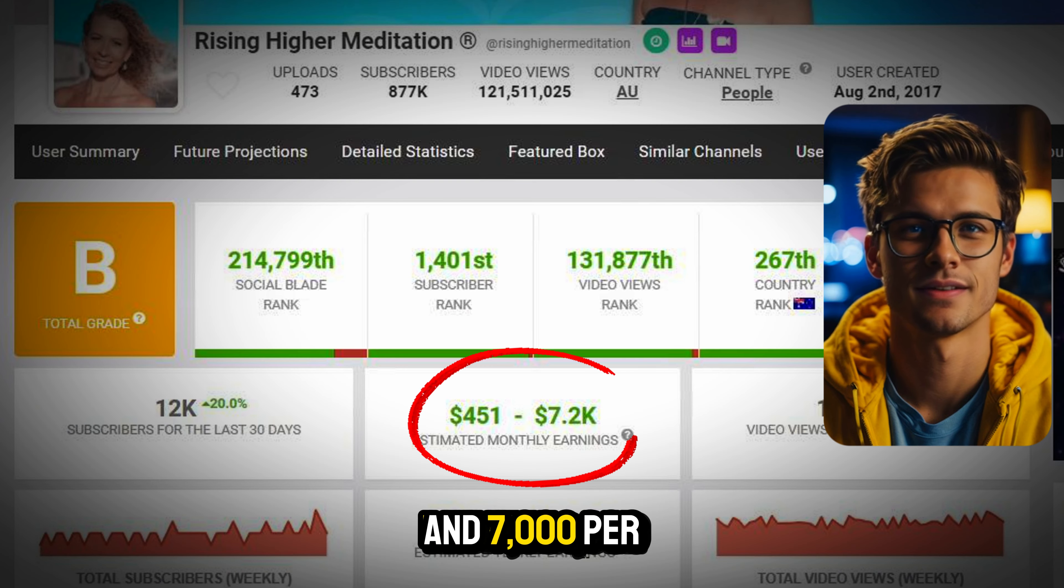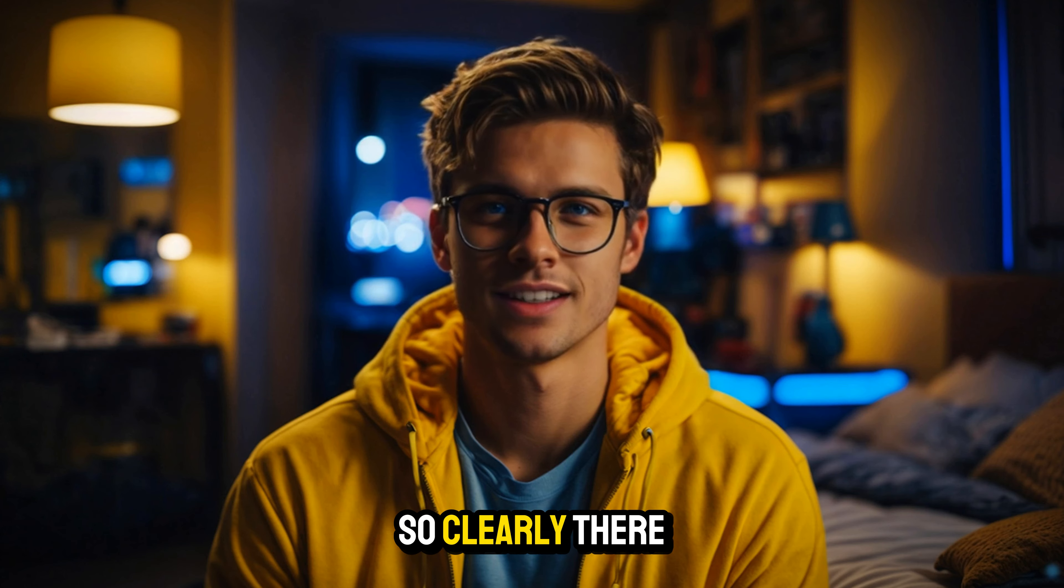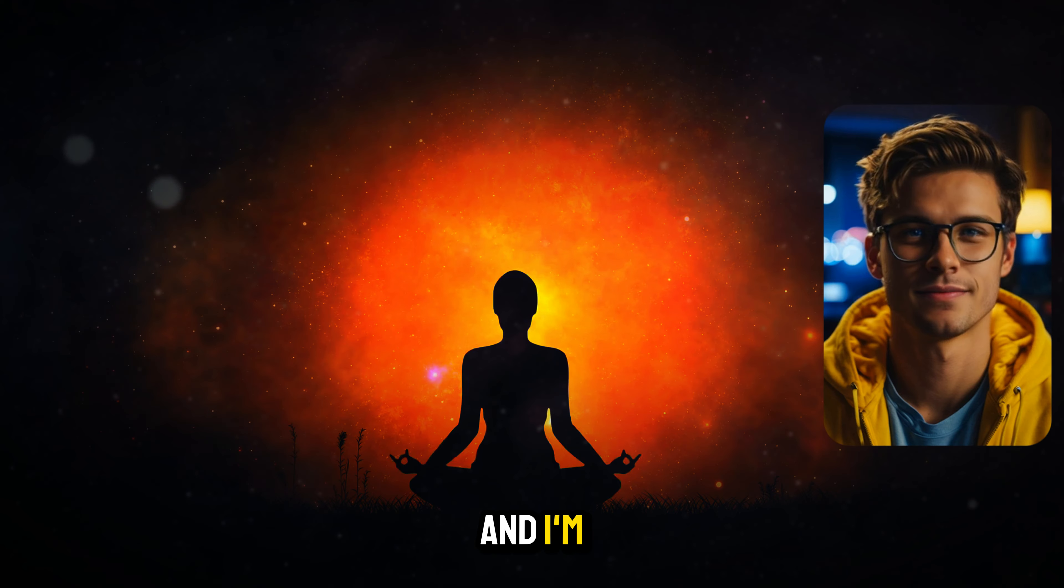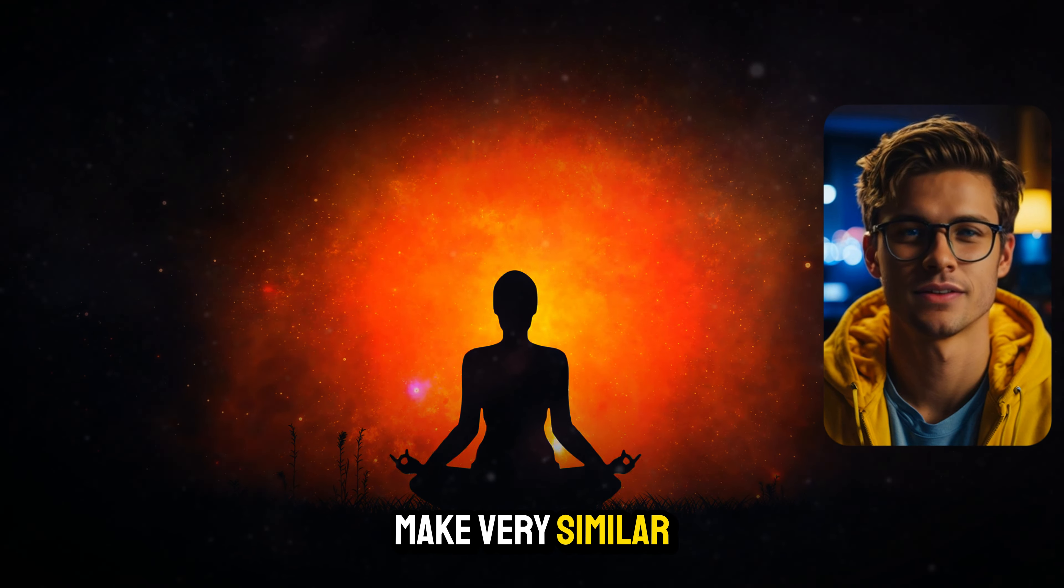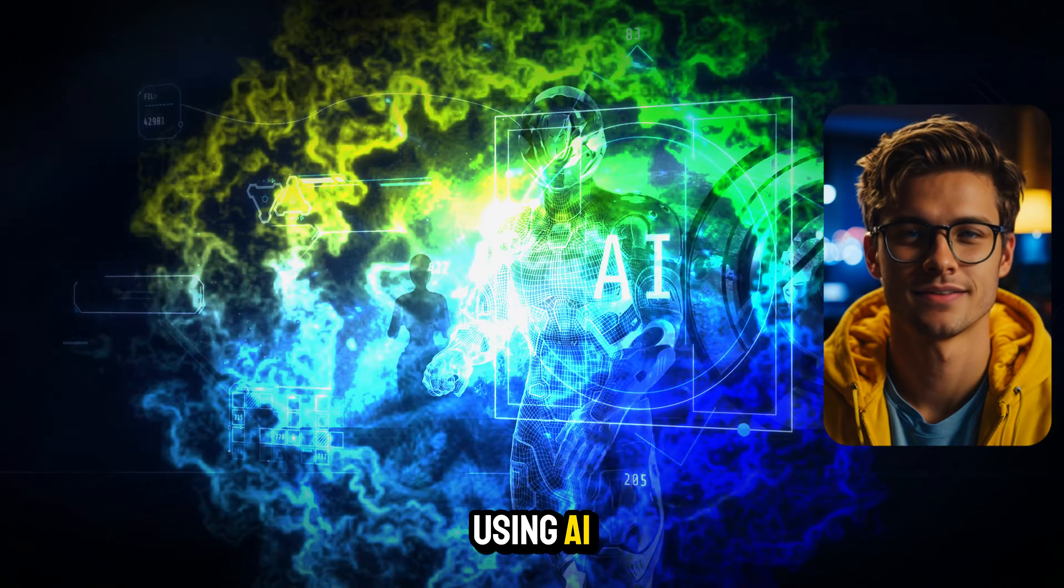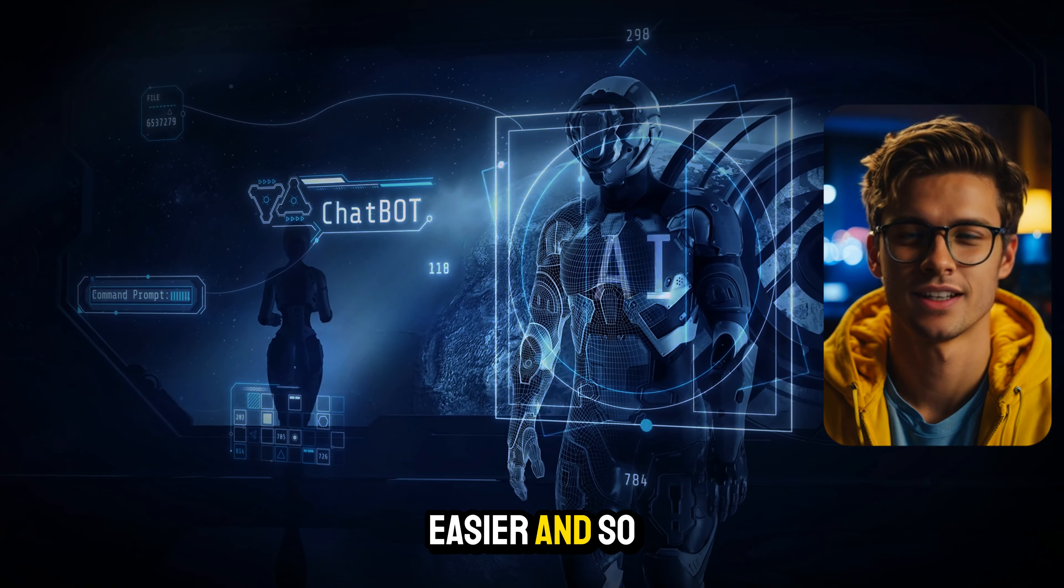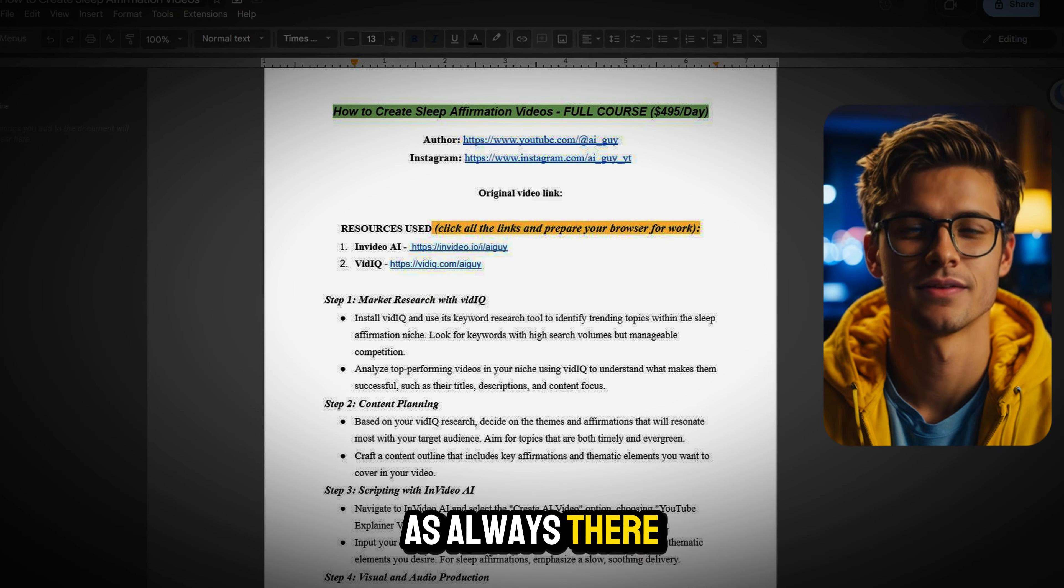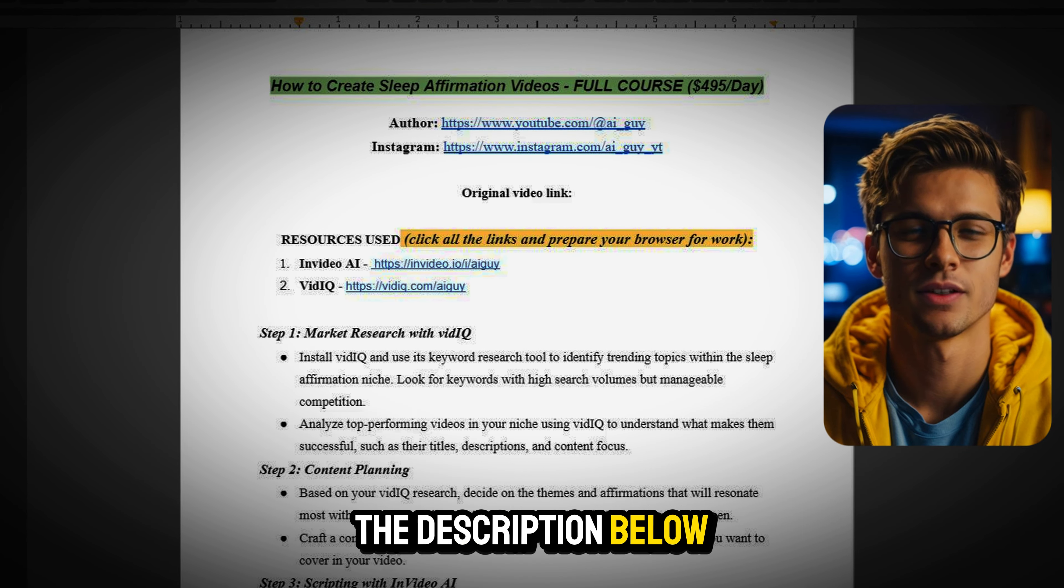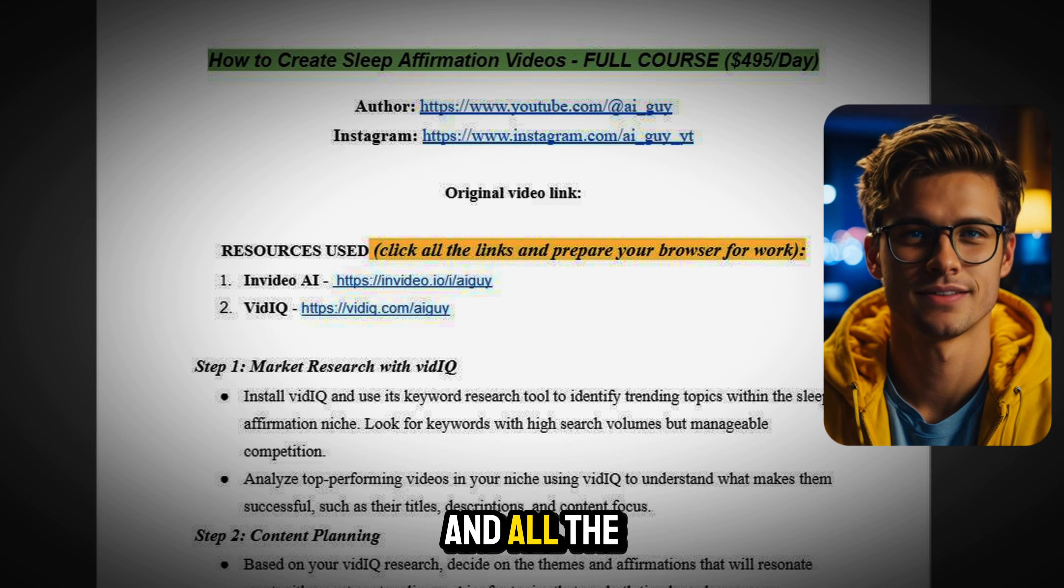Let me show you another one. Here, we have another channel called Rising Higher Meditation that is currently making between $1,000 and $7,000 per month. So clearly, there is money to be made in this niche. And I'm going to show you how you can make very similar videos yourself using AI so all gets done so much easier and so much faster.